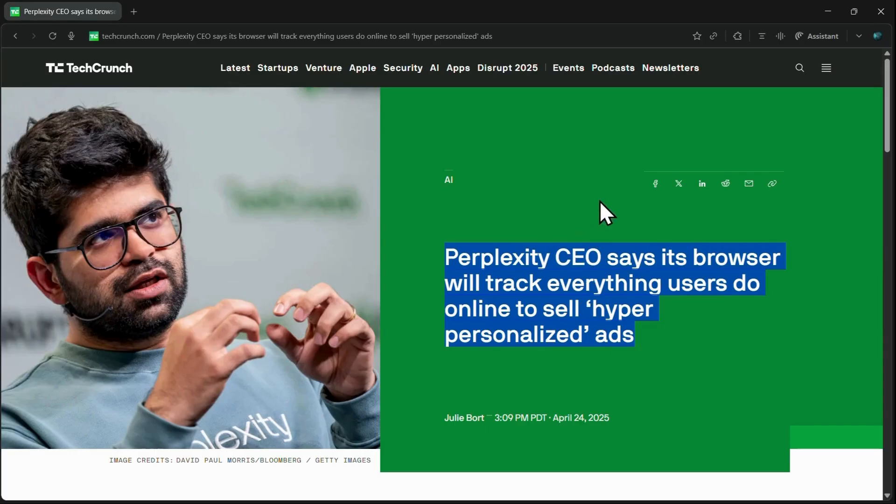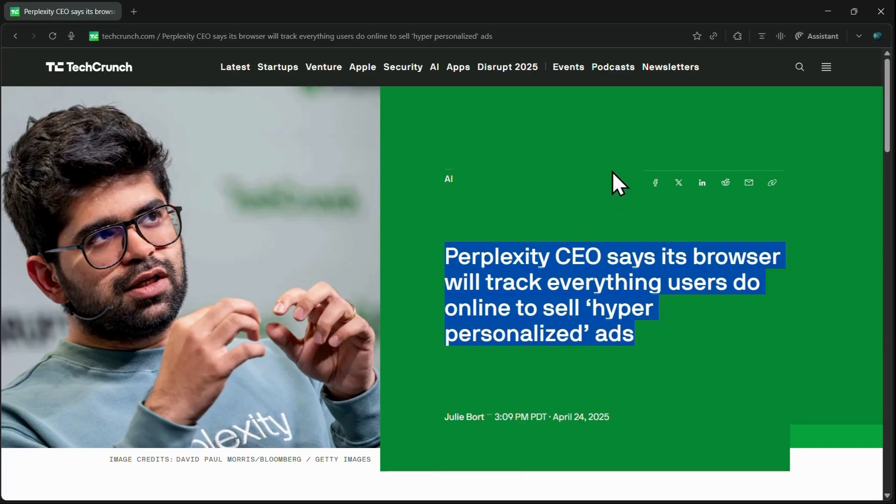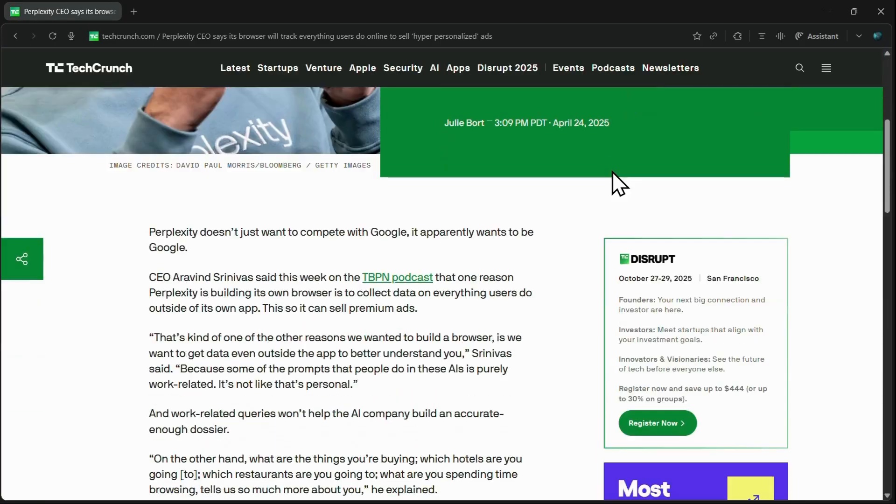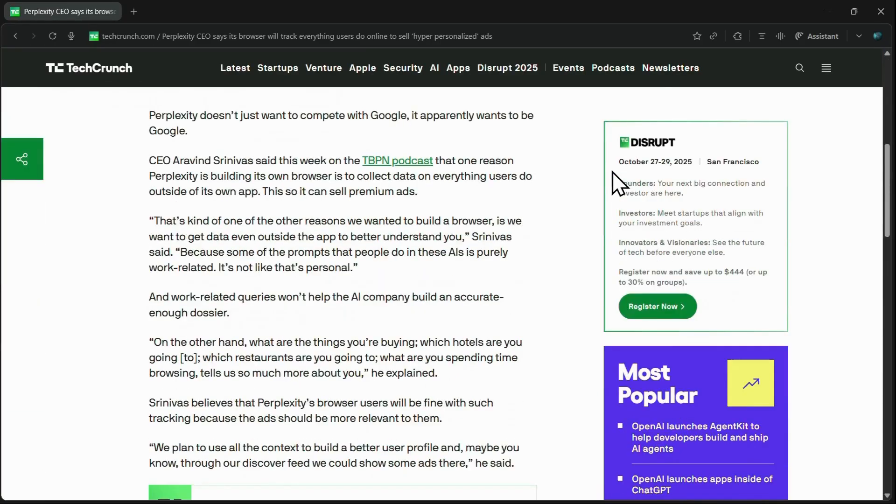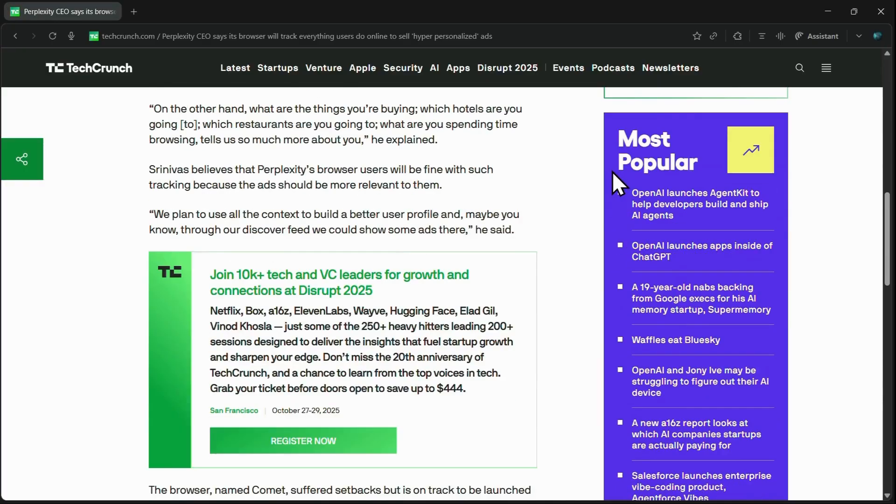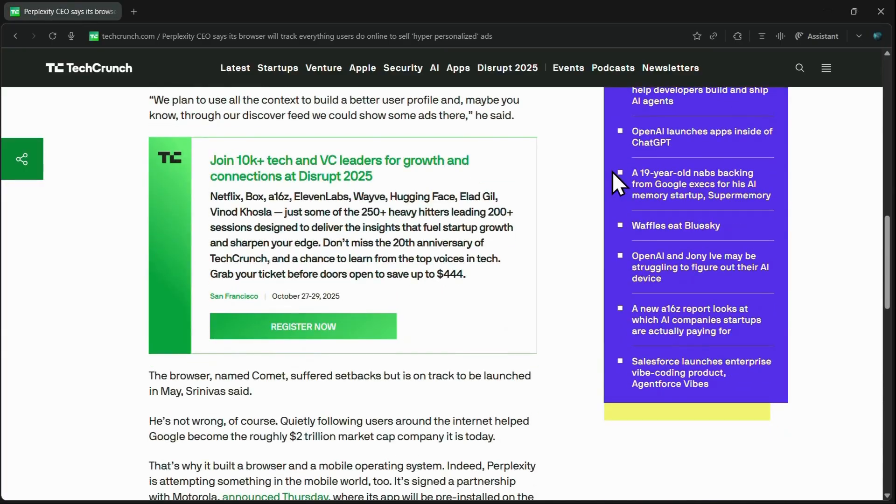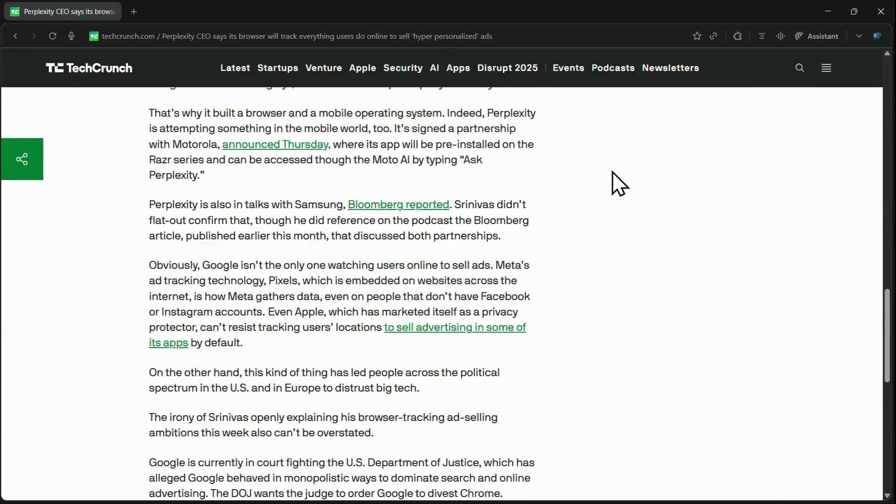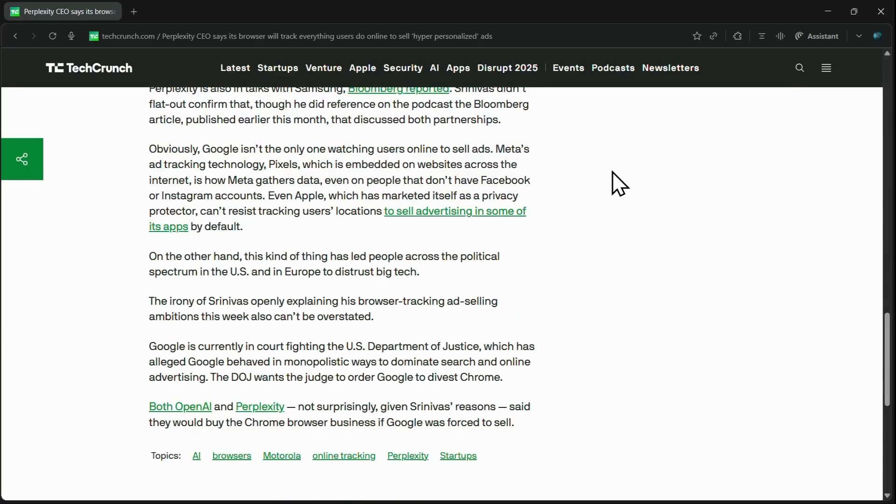This means every action you take, every site you visit, every product you research could potentially be logged to serve targeted advertising, creating a direct conflict with user privacy expectations.